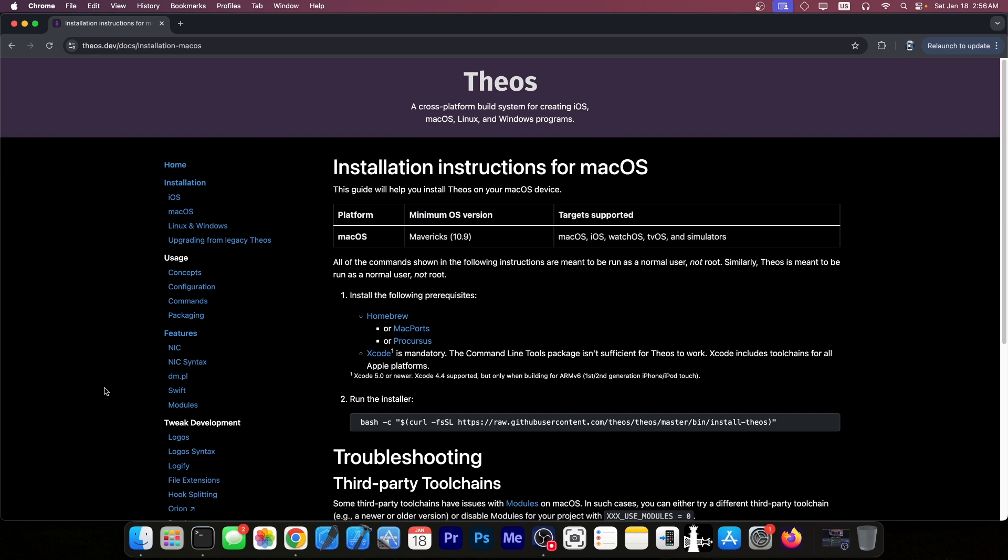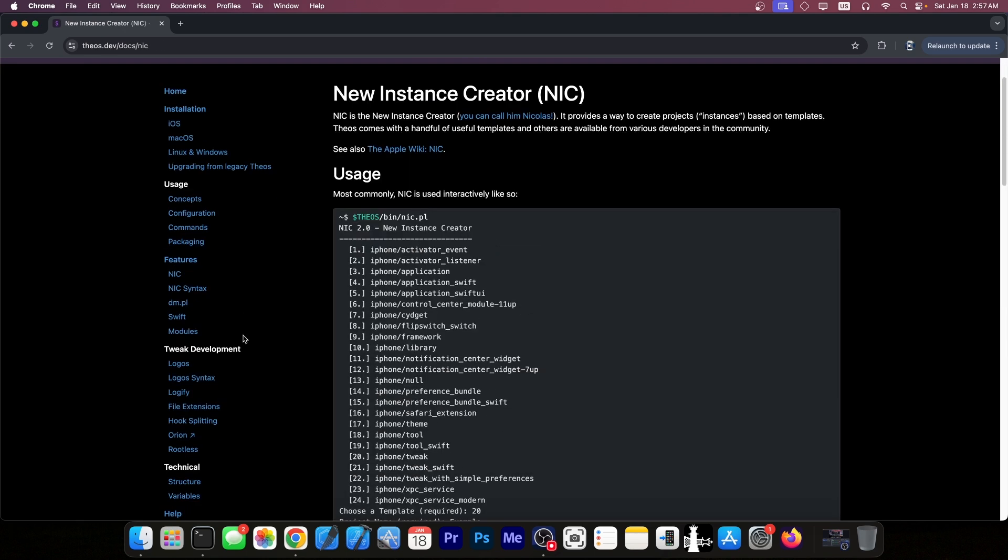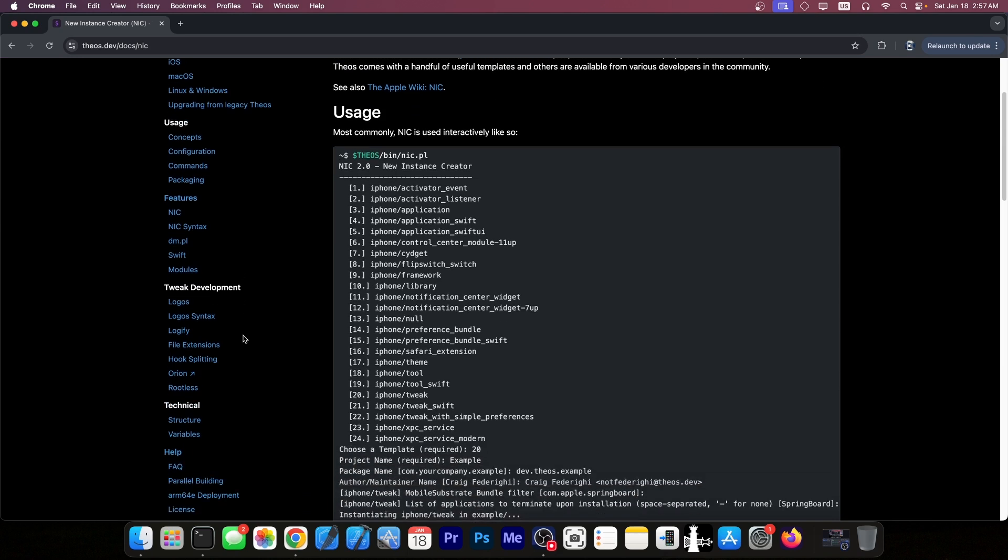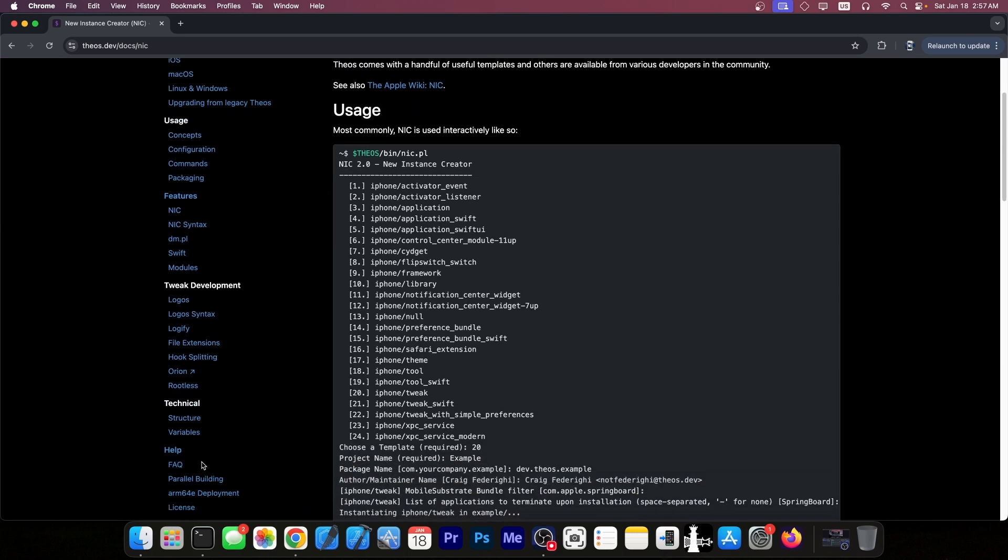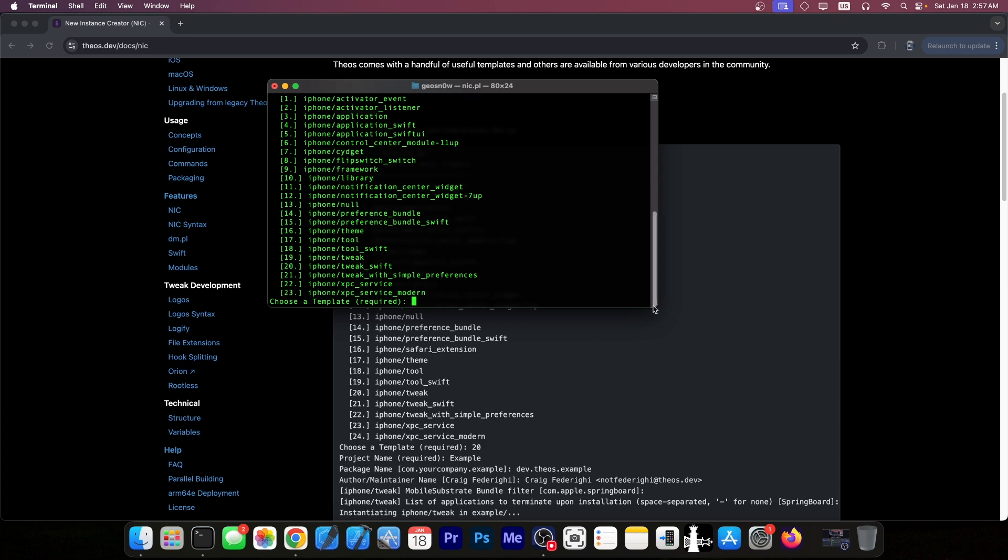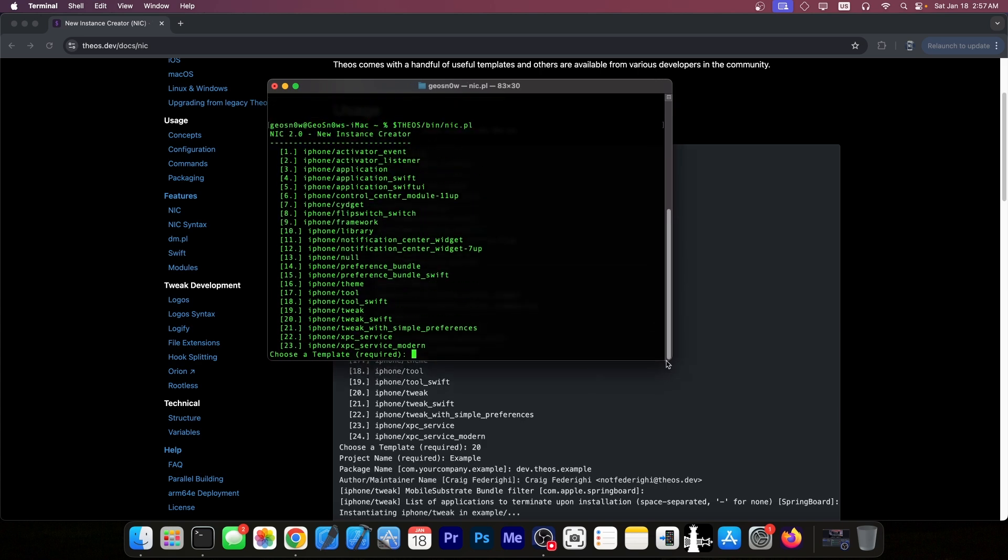Alright so after the installation is complete all you need to do is to get into the NIC which is the new instance creator that allows you to select what kind of tweak you want to make. To do so you just open a new terminal window and you have this command. So it's dollar sign theos in capital letter slash bin slash nic dot pl and this will open this kind of menu over here where you can select the type of tweak you want to make.